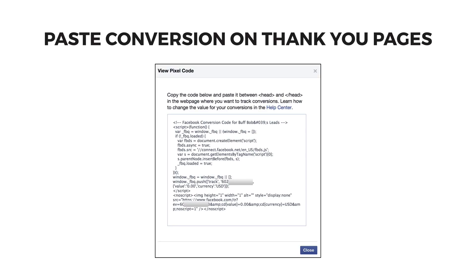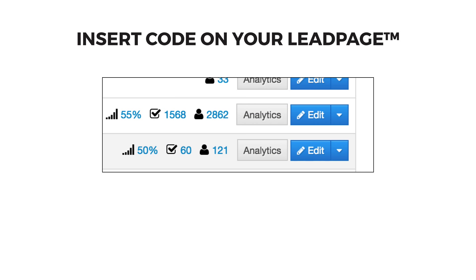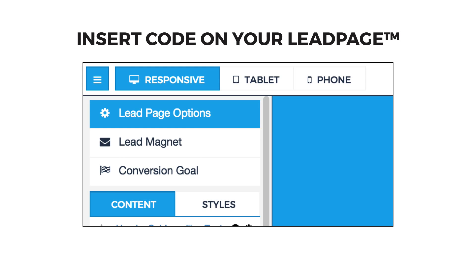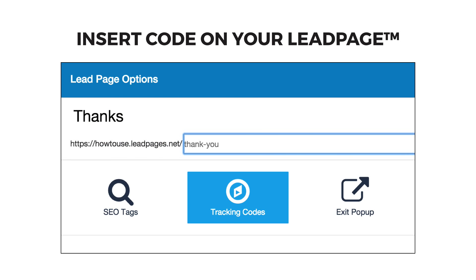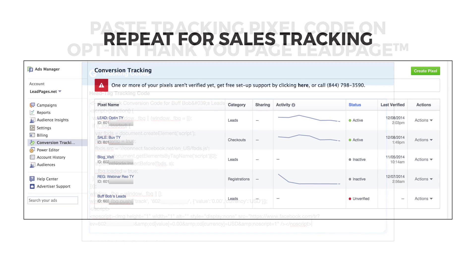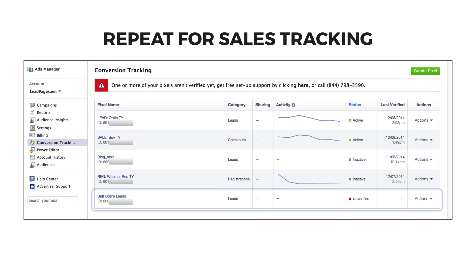Facebook will then give you a piece of script code to paste onto your website pages that are only seen after someone has signed up to your list. If you have already created a thank you page in Leadpages, for example, go into your Leadpages account and edit your thank you page. Click the Lead Page Options and Tracking Codes, and paste the code into the head tag tracking code box on that thank you page. Now whenever someone visits that page, the conversion pixel alerts Facebook of their activity.